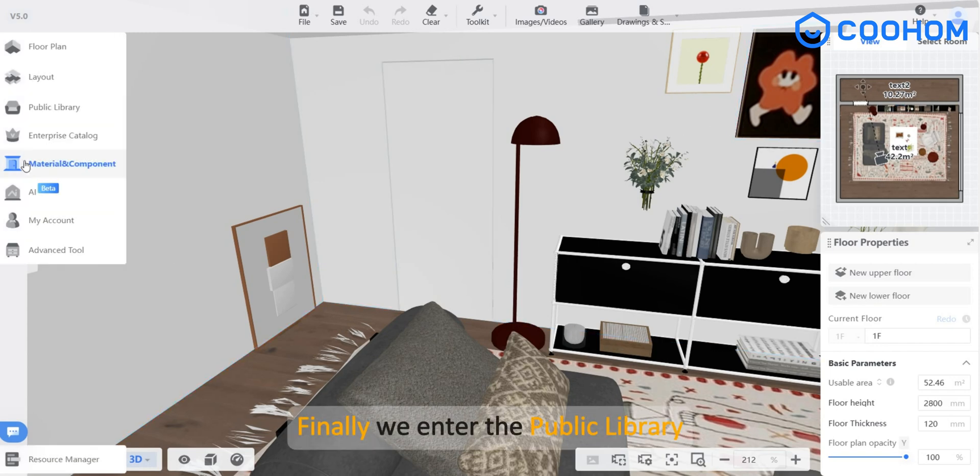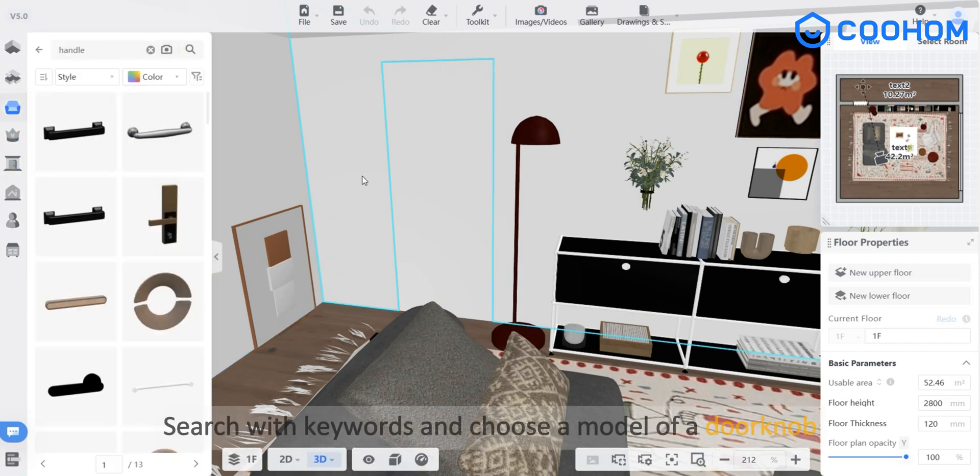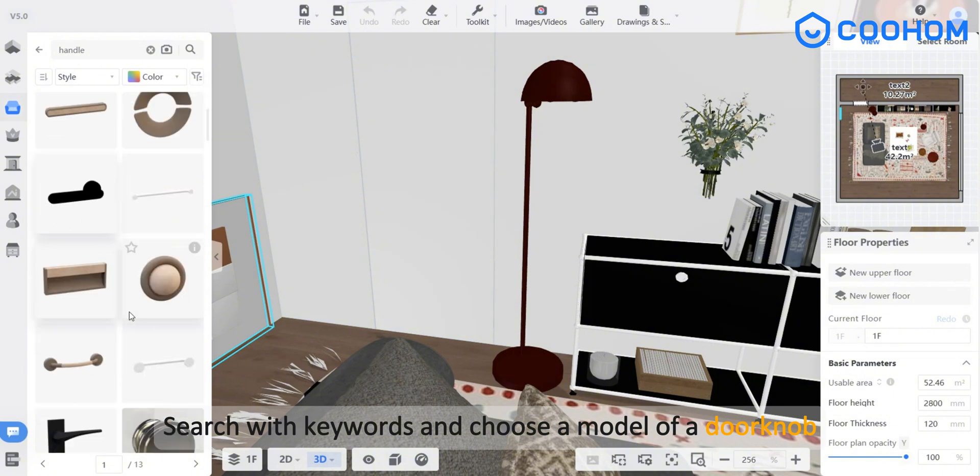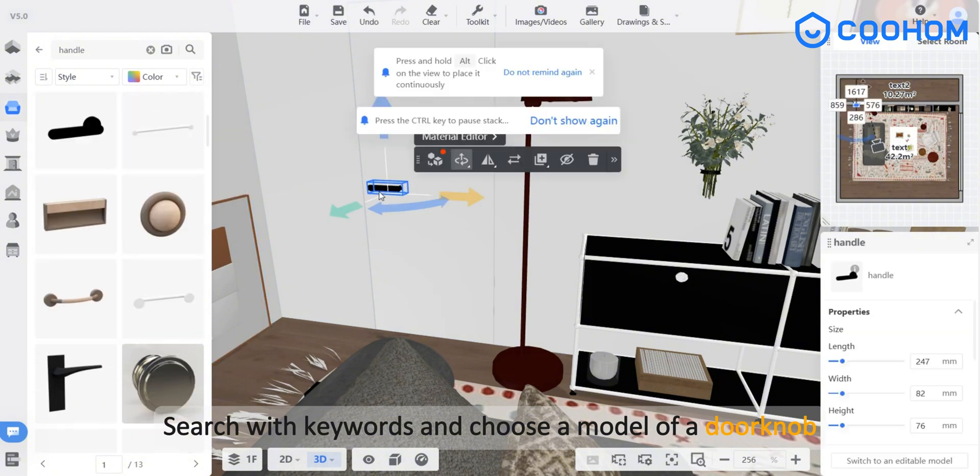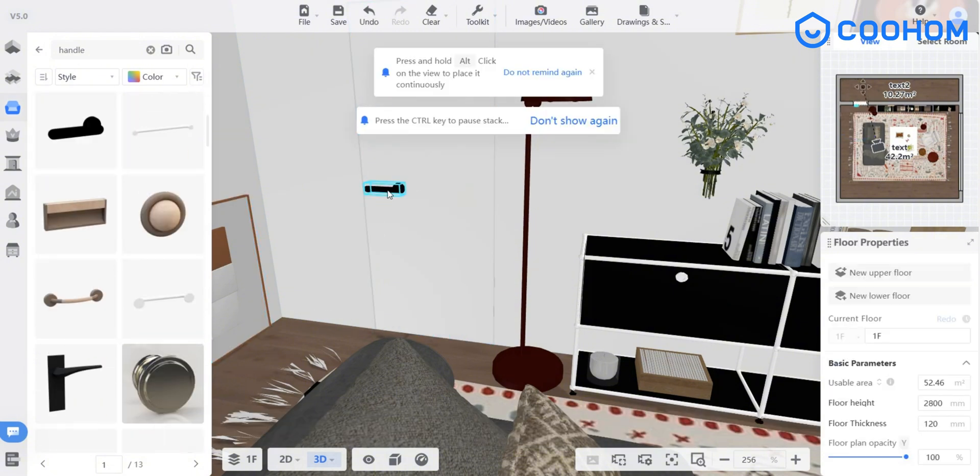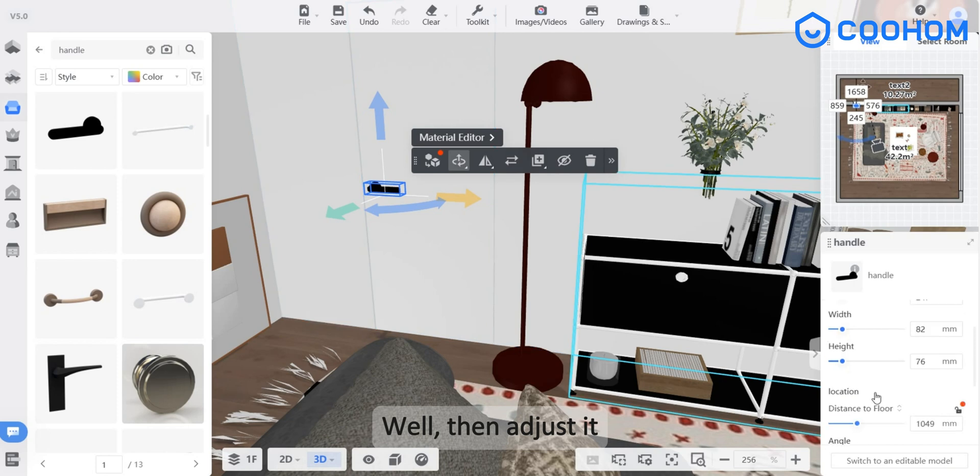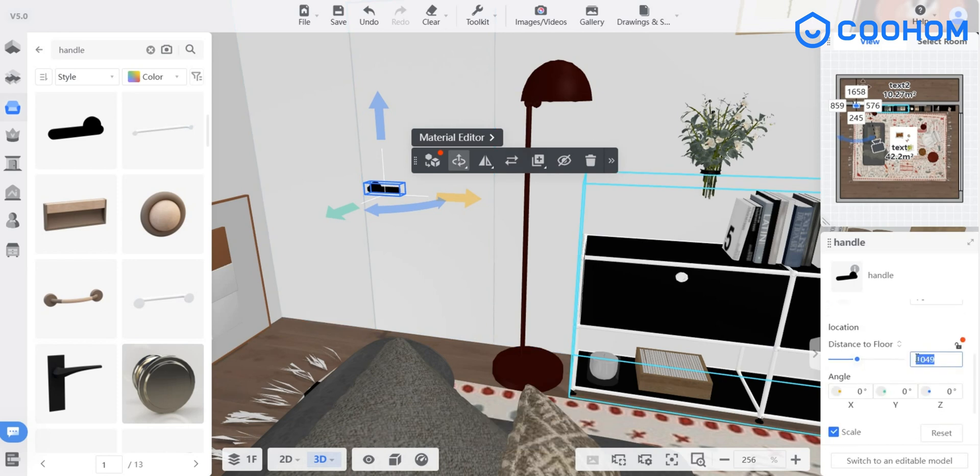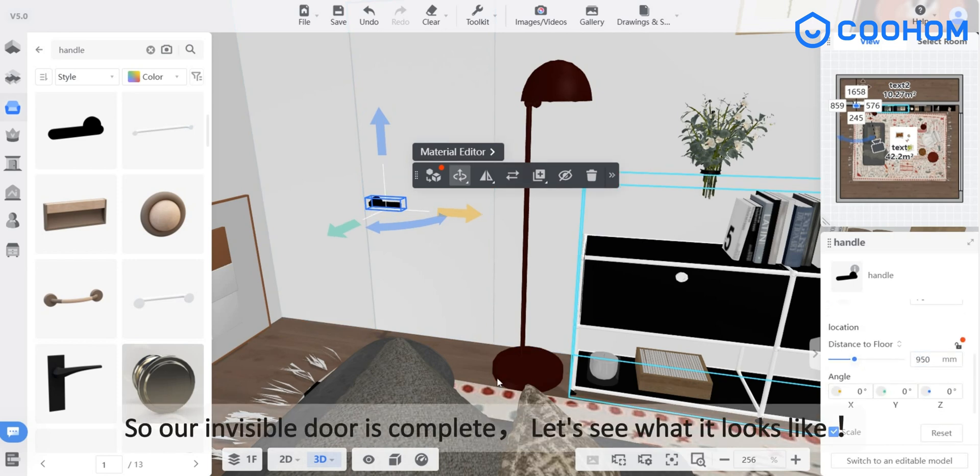Finally, we enter the public library. Search with keywords and choose a model of a doorknob. Then adjust it. So our invisible door is complete.